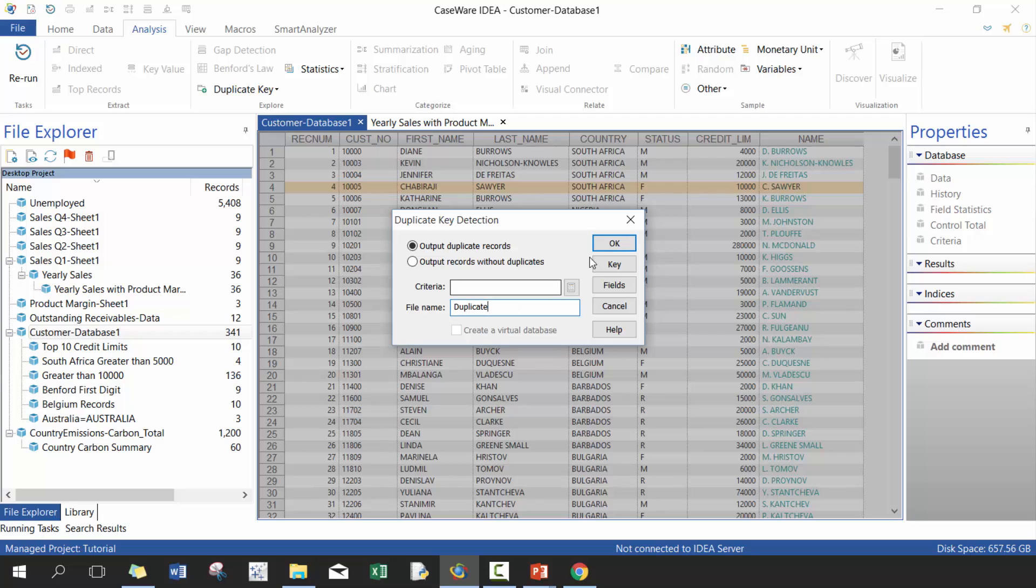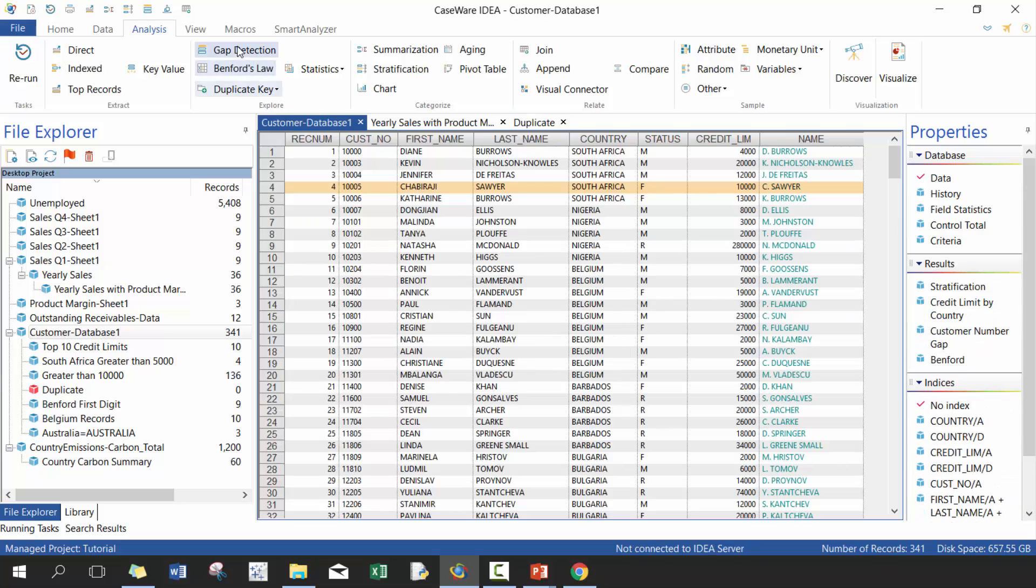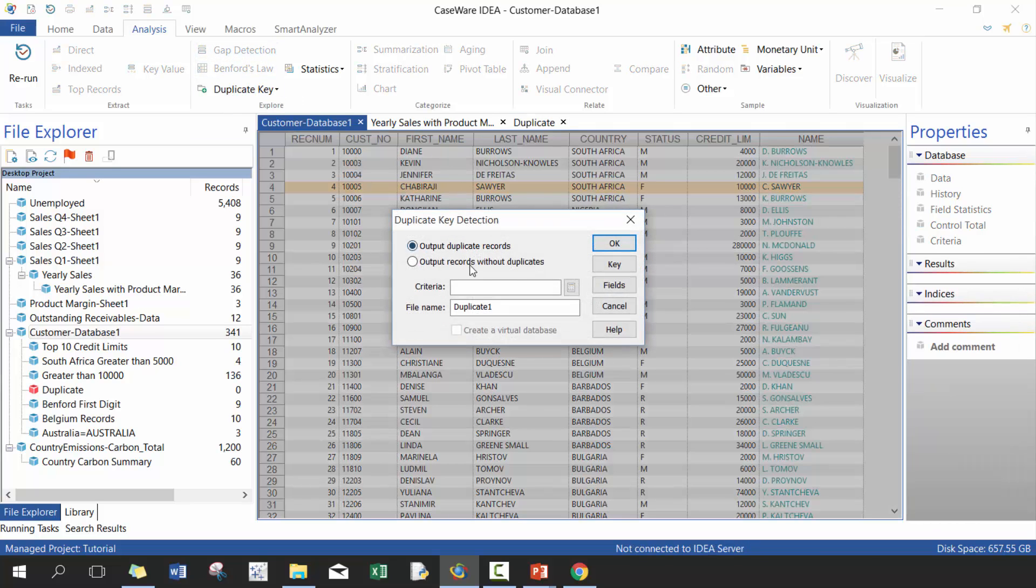And then we'll just call it credit. And then you can either output the duplicate records or output records without duplicates. So press that and you'll see here there were none kicking out.